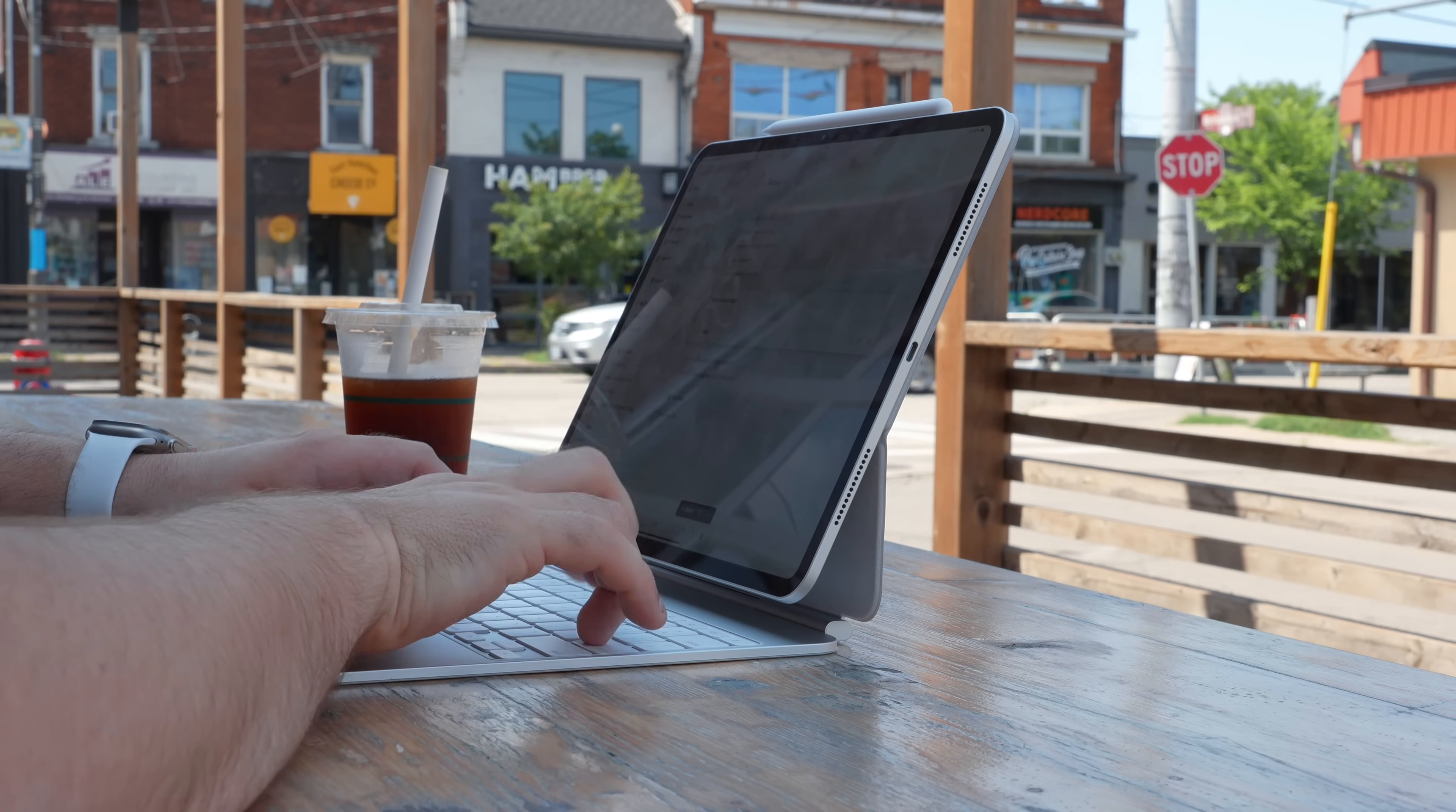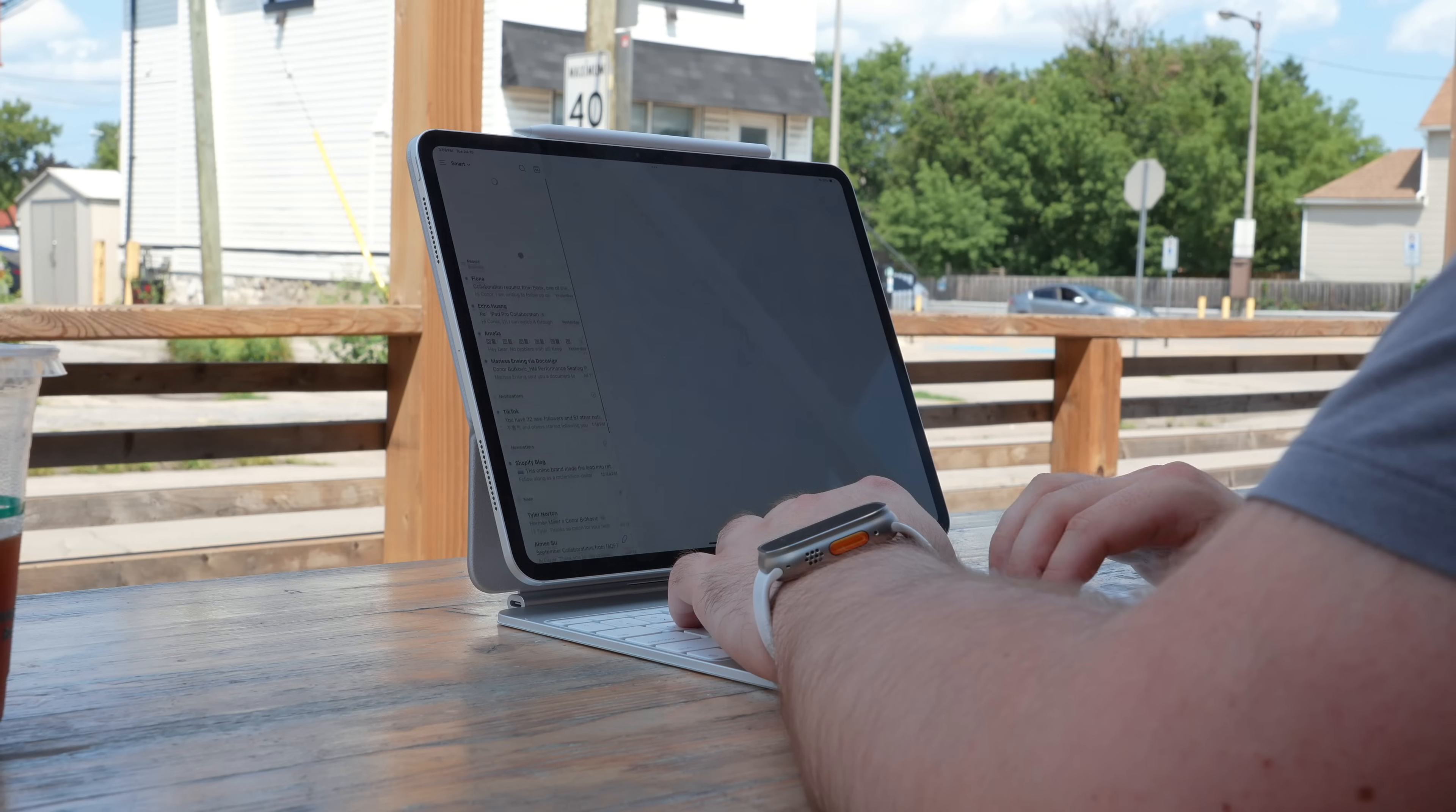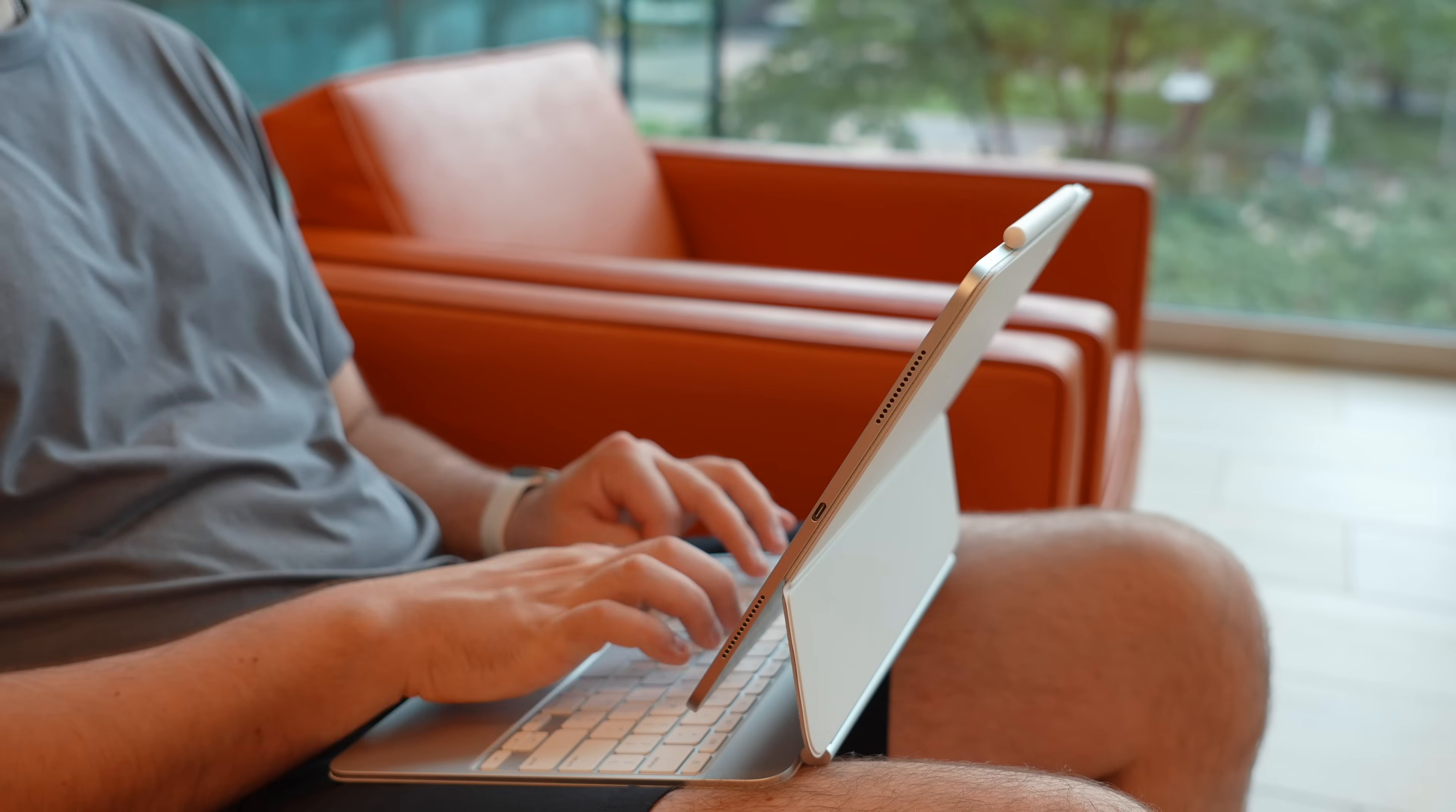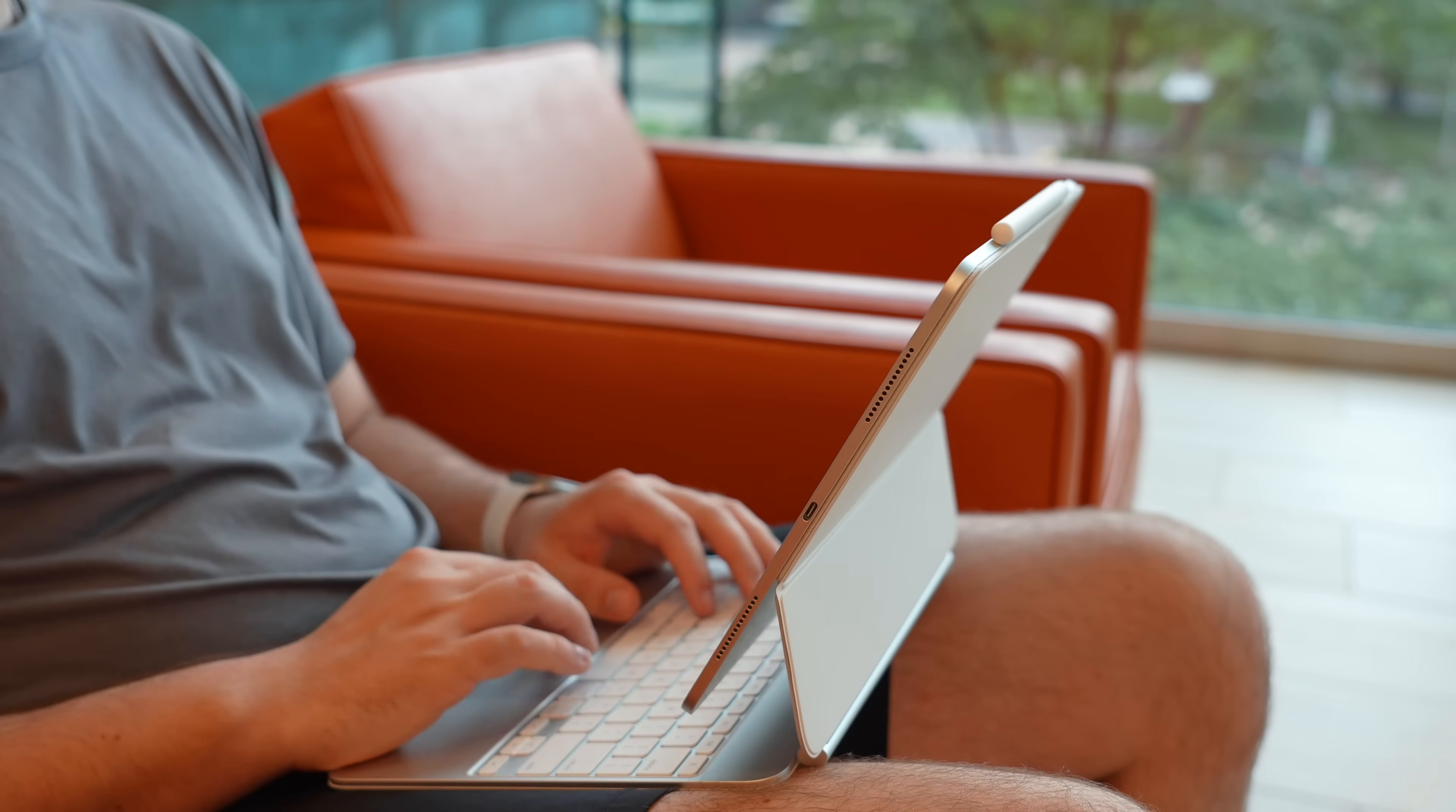But as much as I use Things3, email is where I spend a good chunk of my time with the iPad, and I am still currently using Spark as my email client, and it offers some really good inbox organization, which is something that I value most.